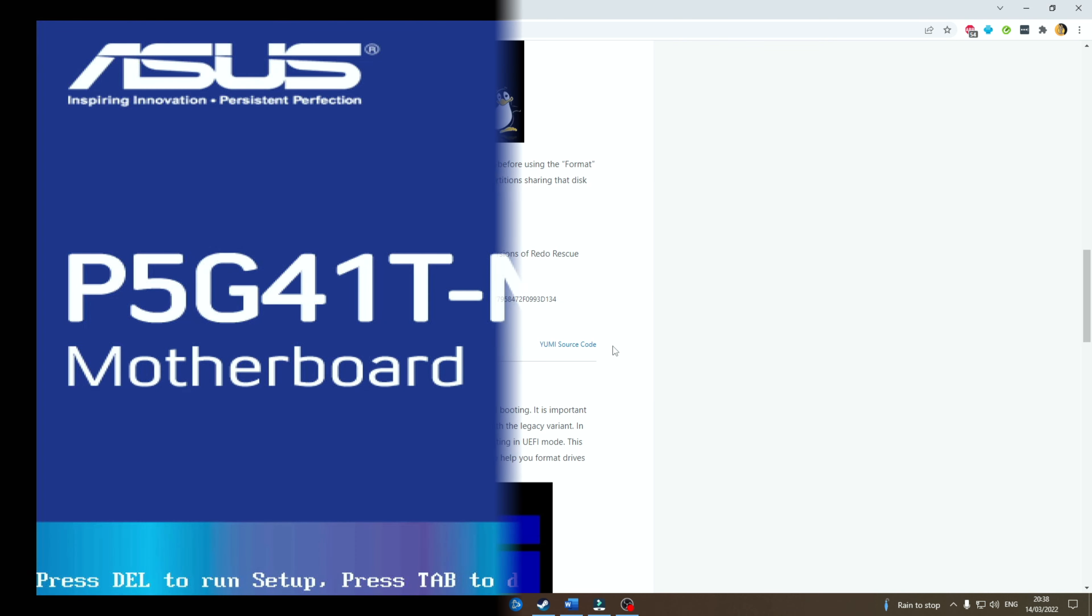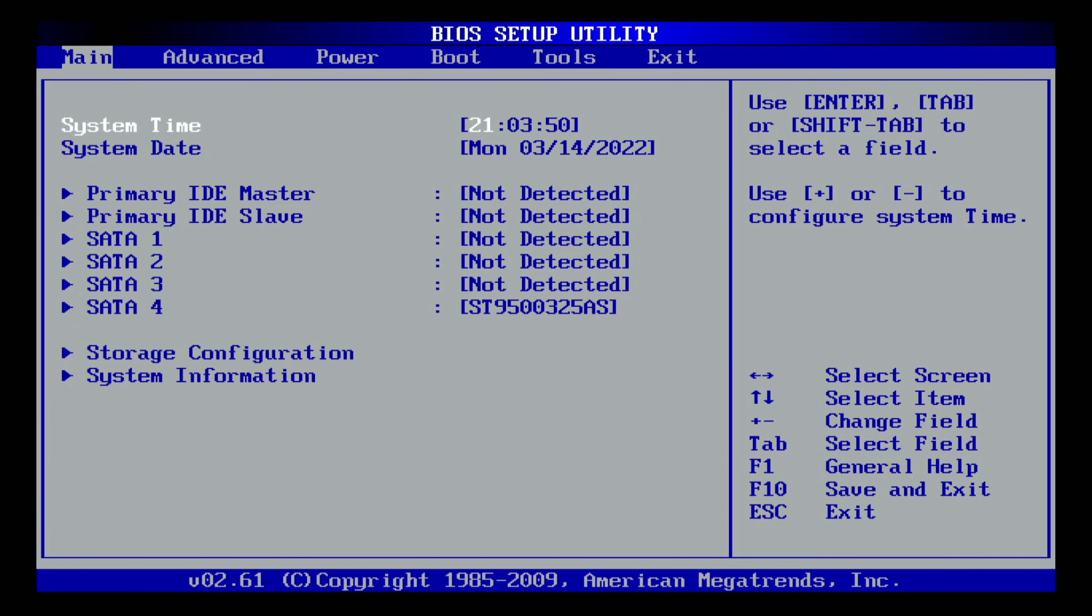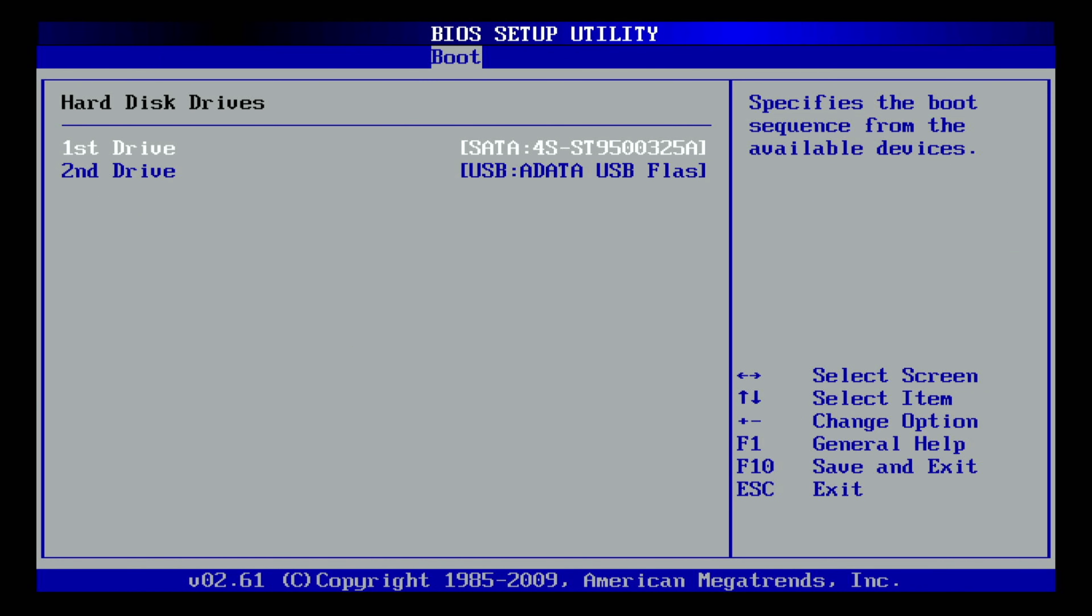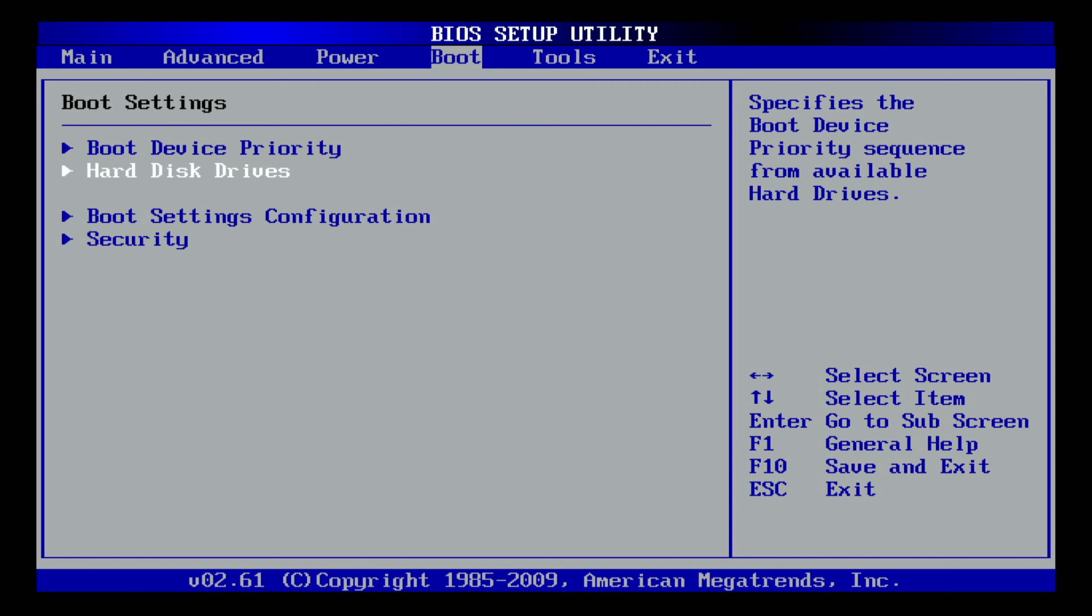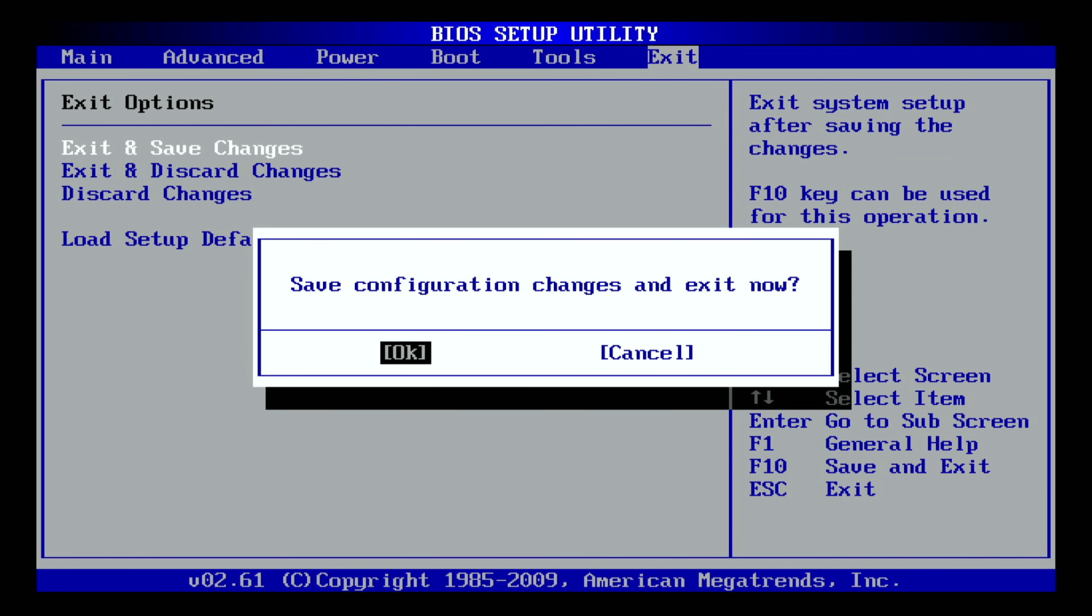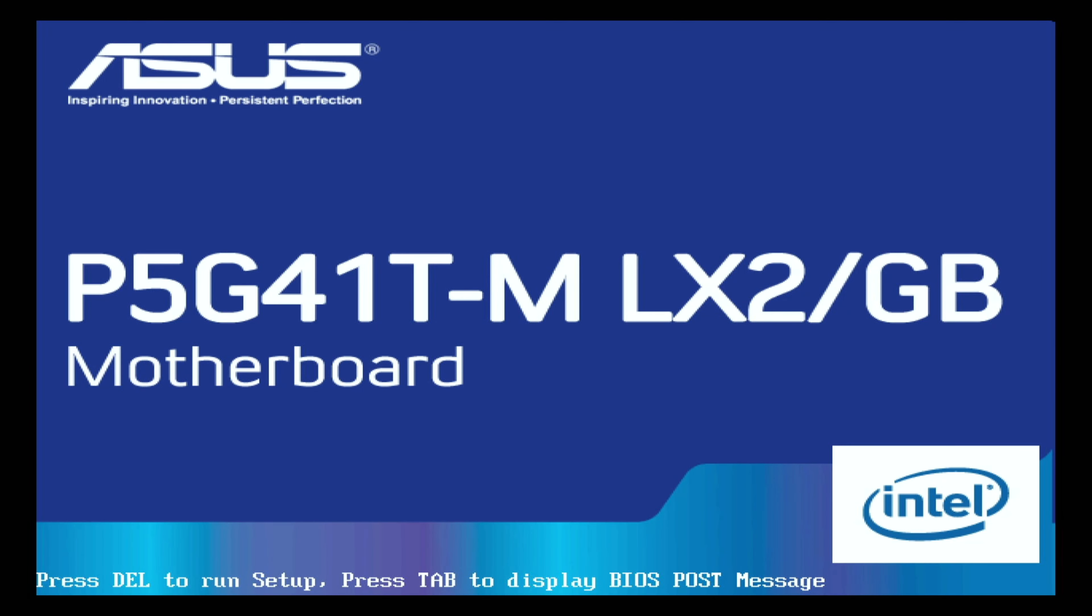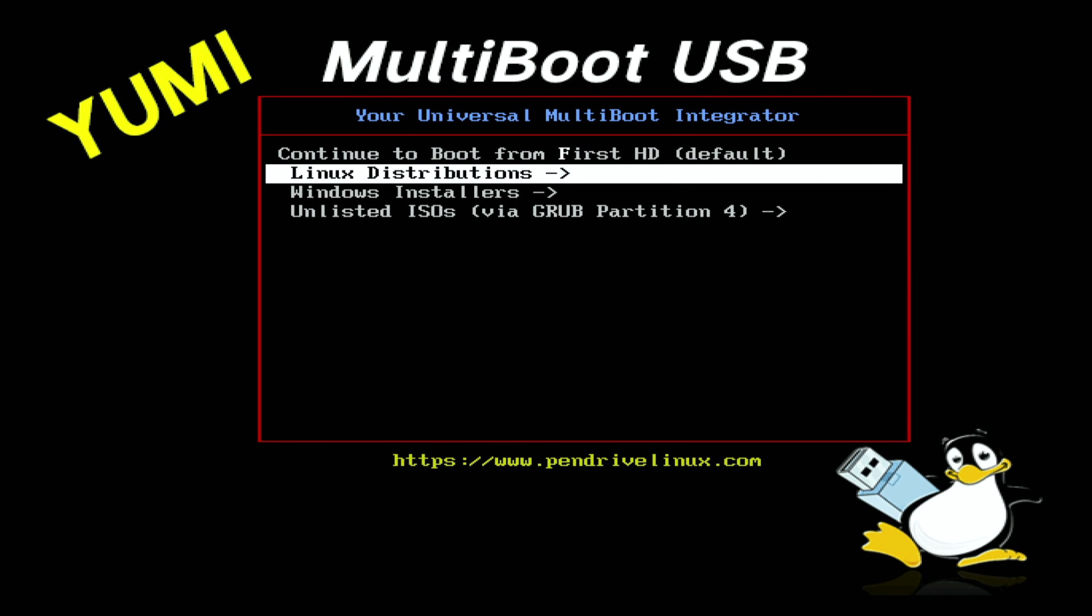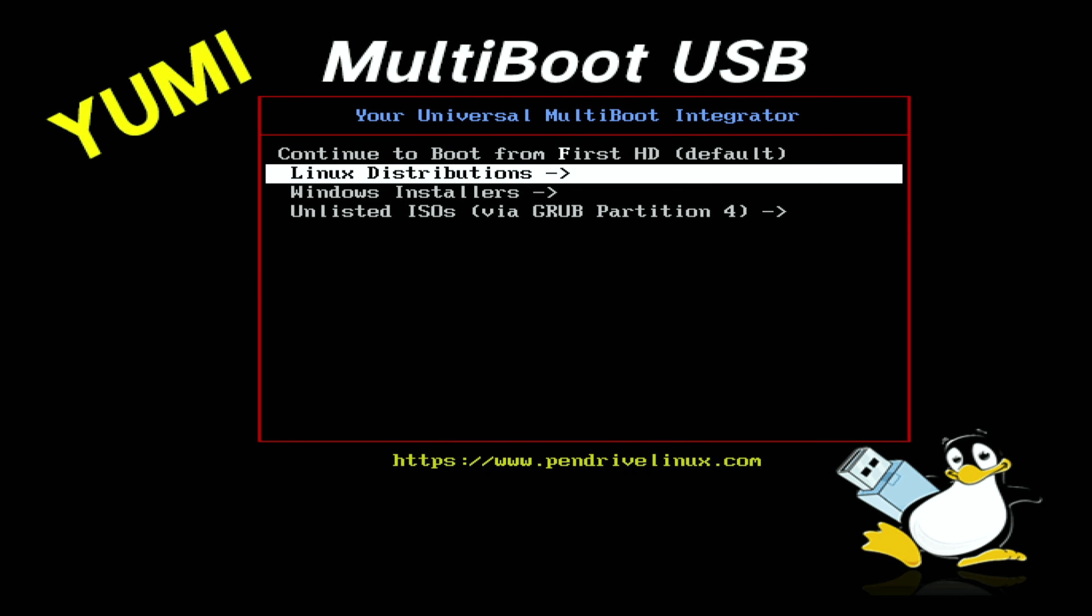Okay, so first we want to boot from our flash drive. I'm just setting my priority to my flash drive. Okay, this is the layout. Pretty sweet.